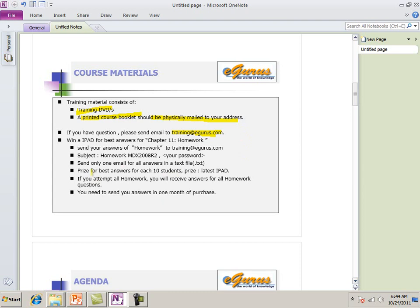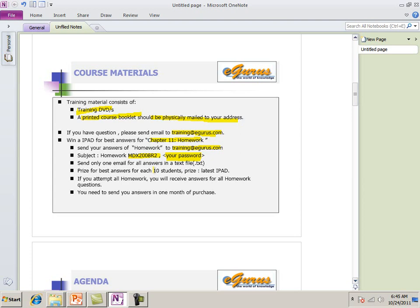Another thing is that, after completion of the course, this 11th chapter, chapter 11 is a homework. Chapter 11 is a homework. And send your answers of homework to training at eGurus.com. This is your course ID, MDX2008R2, and your password. We want to see your password so that we know you are genuine. If your answer is one of the best for a batch of 10 students. As the people buy the training, this training courses, we accumulate 10 people together. And give one iPad, we give you one iPad for the best answers of this homework. One condition, your answer should be submitted within one month of purchase.